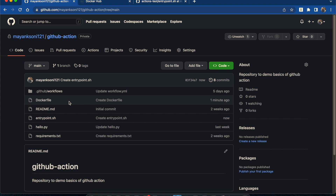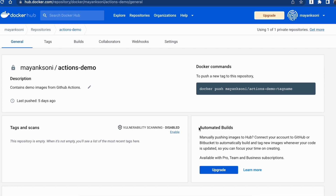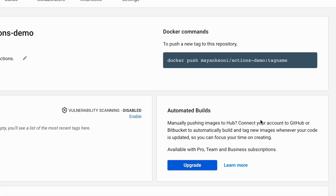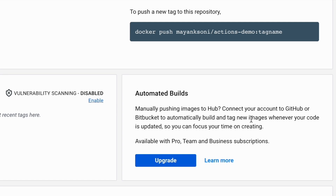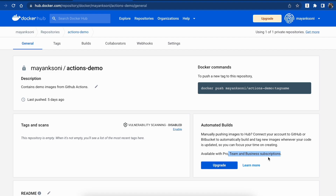In our previous video we saw how to create a general workflow to run a Python file. We have this private repository named 'actions-demo' and we are going to create a Docker image and push it to this registry. Docker does provide a service for automatically building images on source code changes, but this service is chargeable — it is only available with Pro, Team, and Business subscriptions. We can do the same thing using GitHub Actions without any charges, though there is a certain limit to running GitHub Actions which we can check via the documentation.